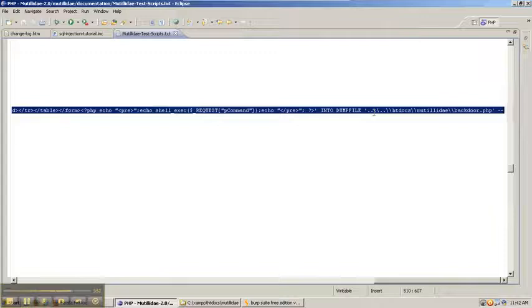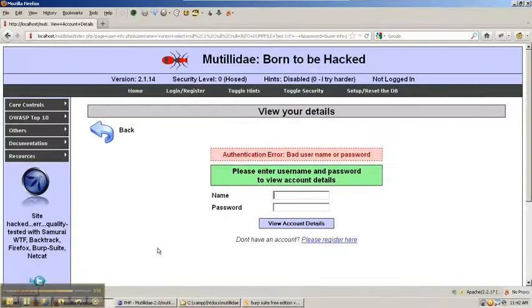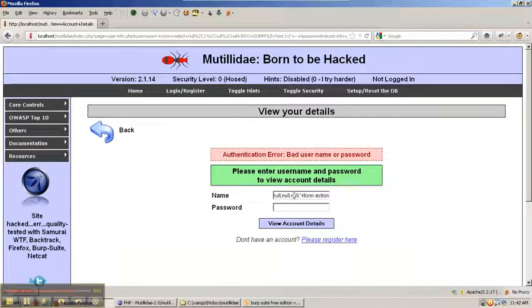And we're going to copy that and make sure we get the little space at the end because otherwise we'll get an error. And then we're going to inject that into the name field. So, we have that whole long injection already placed inside of there.